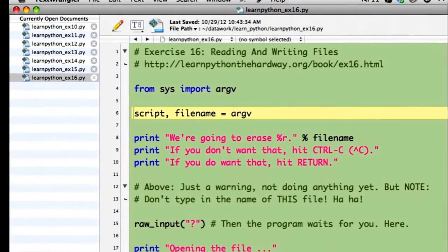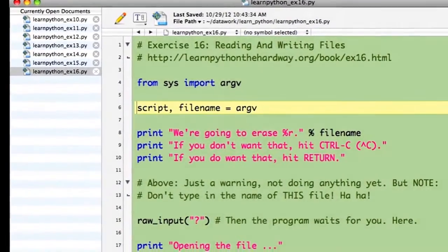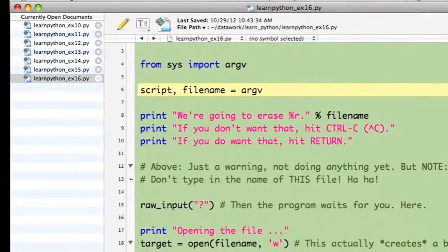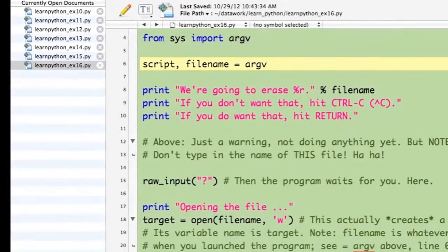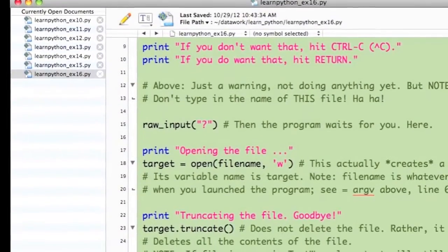This is the Python file from exercise 16. It's also in TextWrangler.